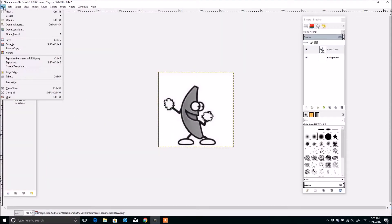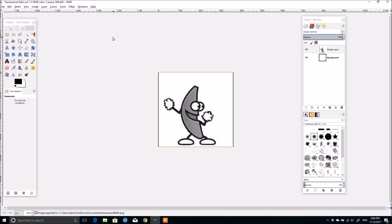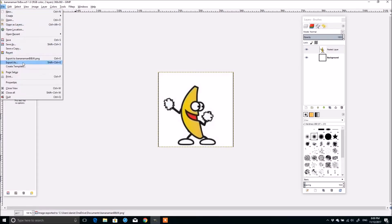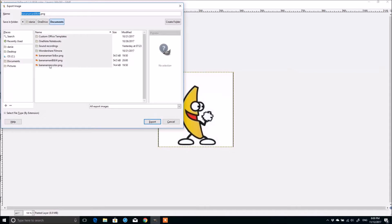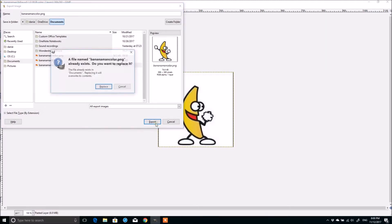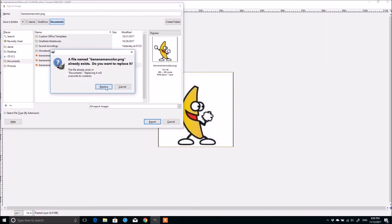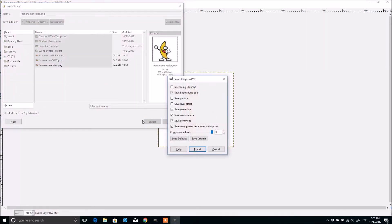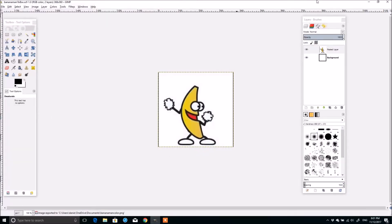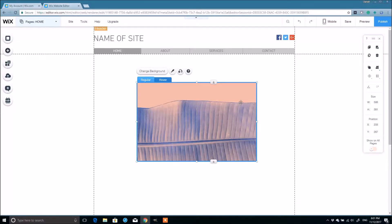And then I'm going to basically do an undo. So I have color version of it. And I'm going to export that as banana man color PNG. Alright. So now we have two versions of the banana. One in color and one in black and white.